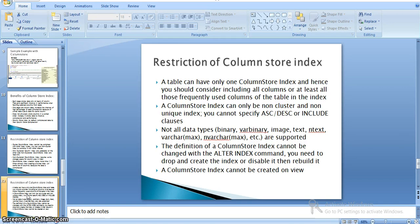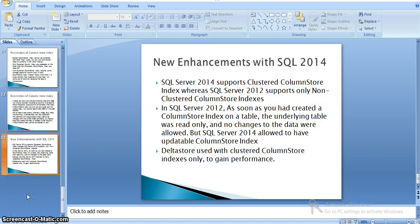Columns with the following data types cannot be included: binary, varbinary, text, ntext, varchar(max), and others. Additionally, the definition of a column store index cannot be changed with the ALTER INDEX command — you need to drop the index and recreate it. You also cannot create a column store index on a view.